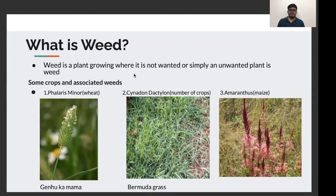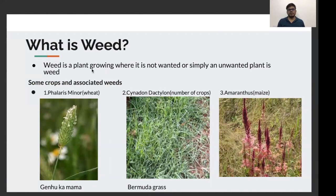Let's start. First, before starting anything, let's see what's a weed. A weed is a plant growing where it's not wanted, or simply an unwanted plant is called a weed.